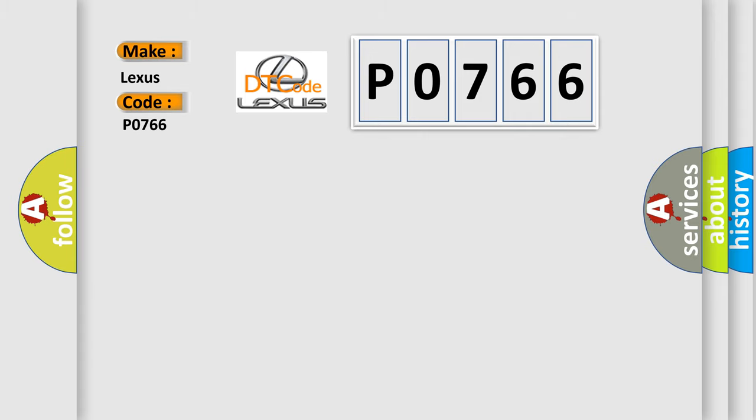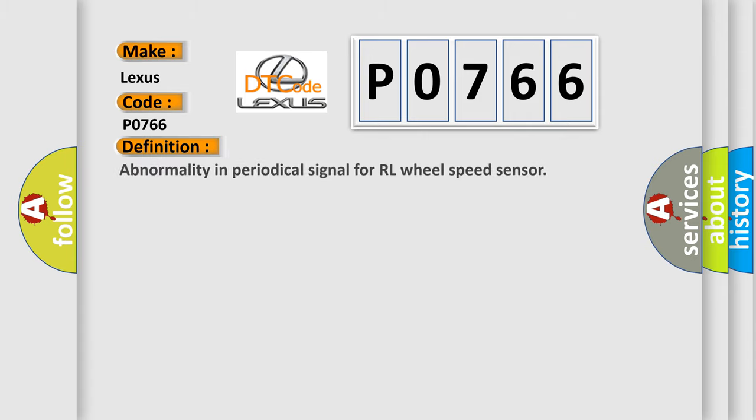The basic definition is: Abnormality in Periodical Signal for RL Wheel Speed Sensor.